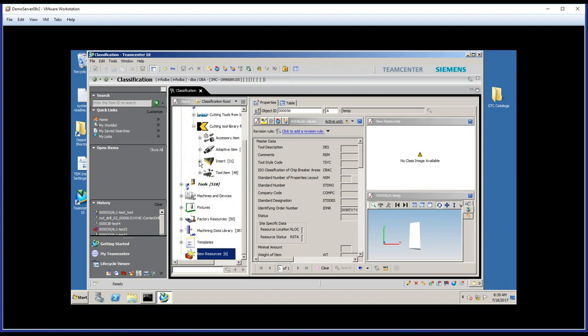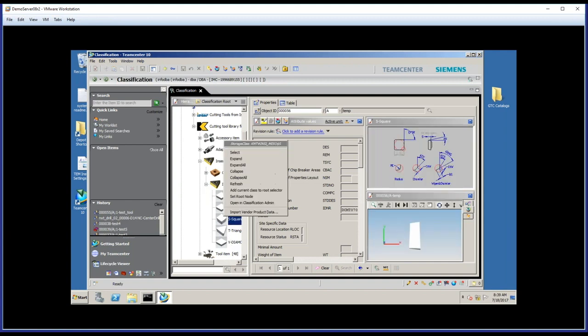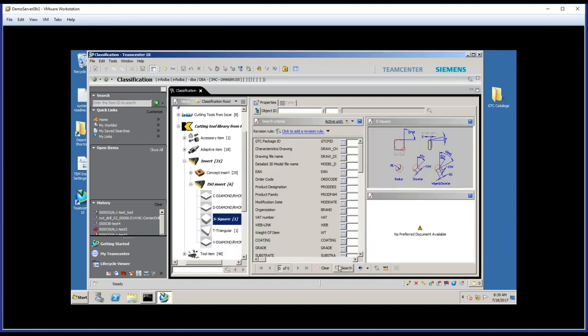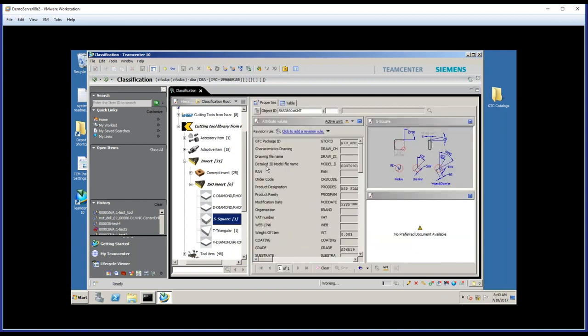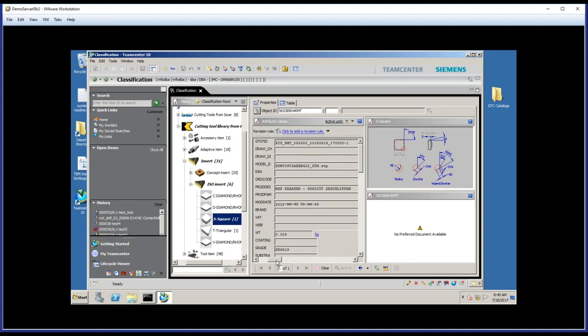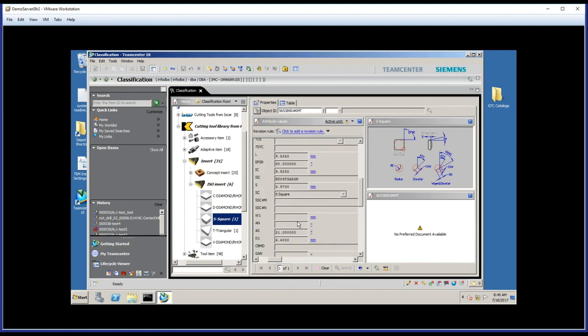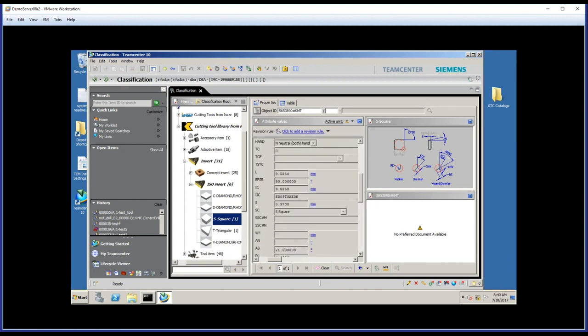So let's start here in KennaMetal, and there's a particular insert that we want to select. It's a square insert. So I'll search and locate it here in the table. All right, let's double click to select that. And what I'm looking at now, then, is all of the data that KennaMetal supplies with this insert.